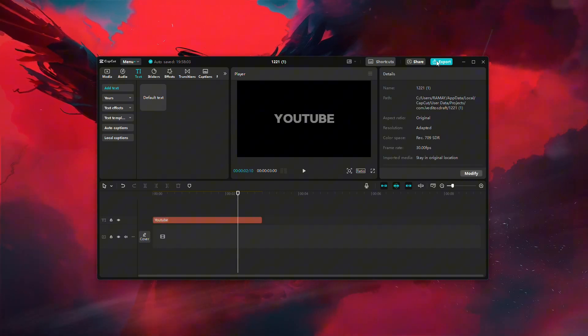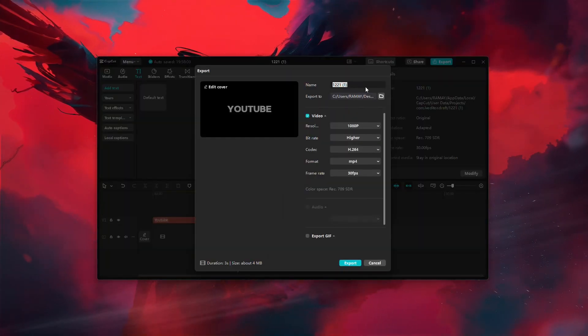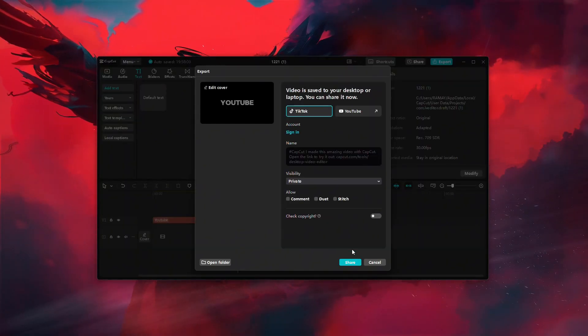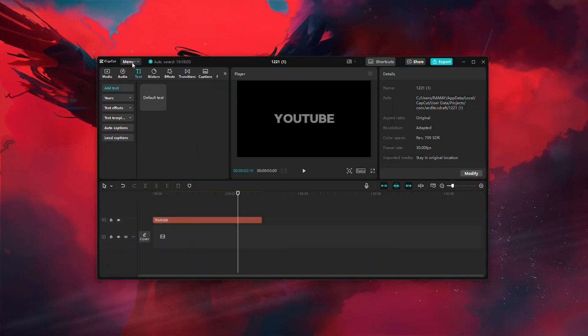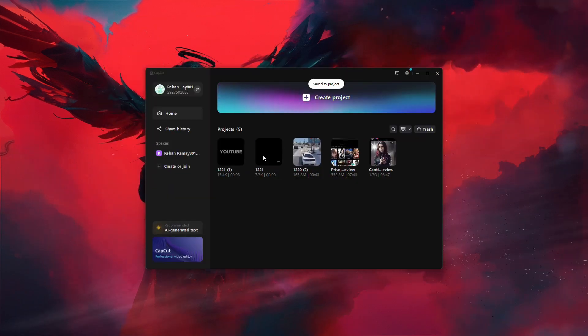Once you're satisfied with the watermark design, export the video. After the export is complete, start a new project in CapCut.